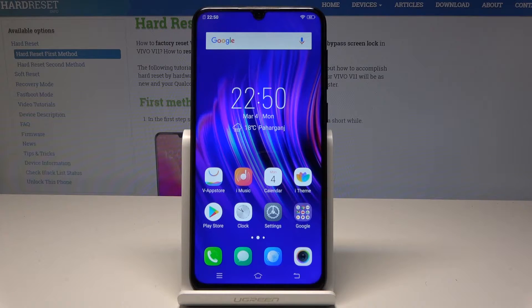I have Vivo V11. Let me show you how to set up your date and time settings on the following device.